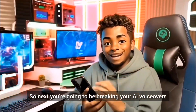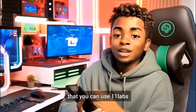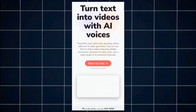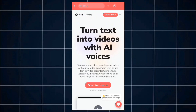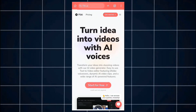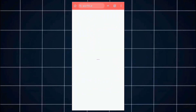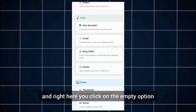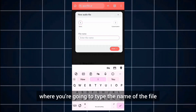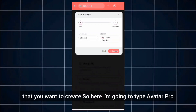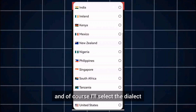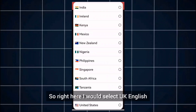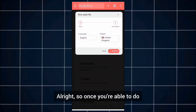Next, you're going to create your AI voiceovers. You can use ElevenLabs, but for this video I'm going to be using Flicky AI. Come to Flicky AI, sign in if you're not registered, and get started. You'll see an option that says Audio — click on the empty option and type the name of the file you want to create. I'll type 'Avatar Pro', then select the dialect and language. I'll select UK English.